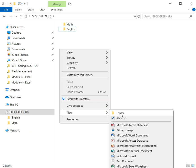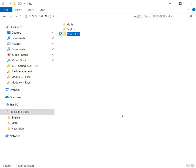So again, I right clicked in a blank area on the screen, got my first list of options, pointed at the word new, and now I'm going to left click on the word folder. Again I got another new folder with a generic name, and I'm going to start typing while that blue highlight is in place. I'll type LEG for legal and docs for documents, and I will press my enter key.